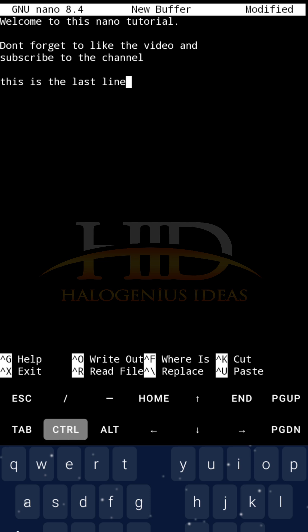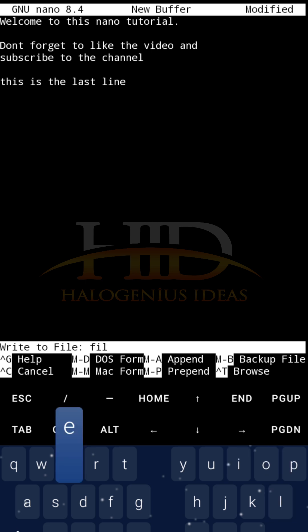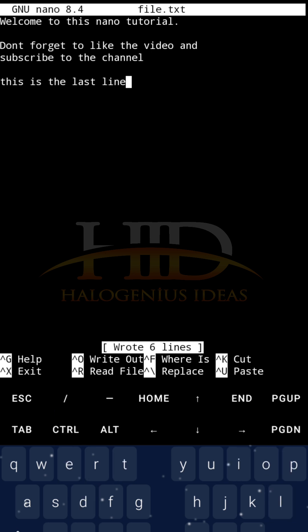For me to be able to save this particular file, I can just do the caret, it stands for control. So, I'll just press control, then O, you can see it is asking me file to write out. So, I'll just type in the name of the file, I can say file.txt. Then, enter.